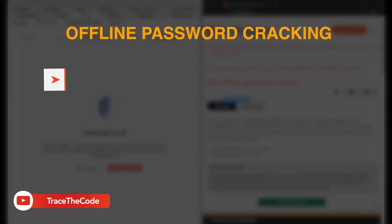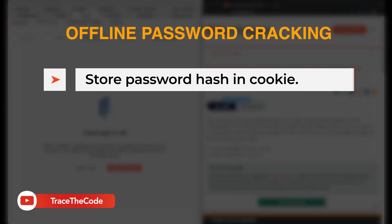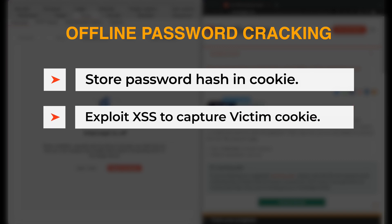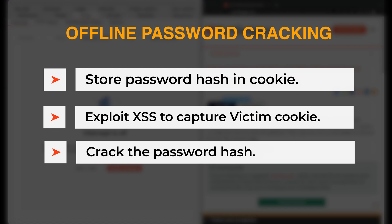Some web applications store user password hash in a cookie when a user enables the remember me or stay logged in feature. In such scenarios, if the web application is vulnerable to XSS, then an attacker can potentially exploit the XSS vulnerability to capture other user's cookies and crack their password hash and take over their account.